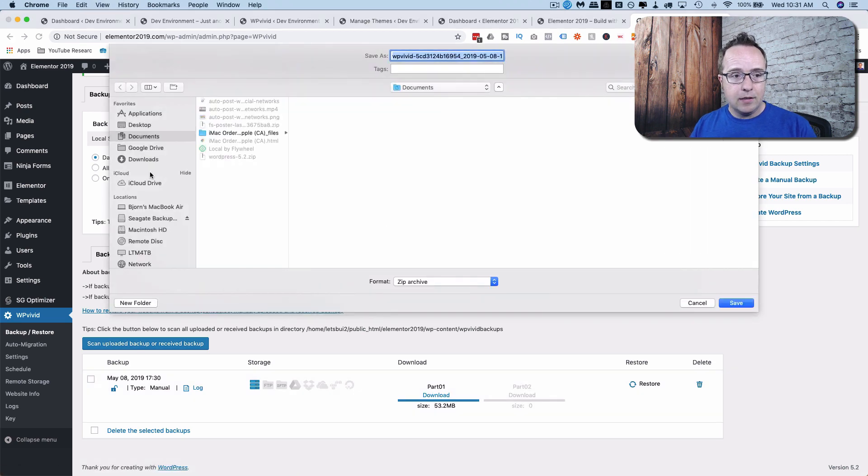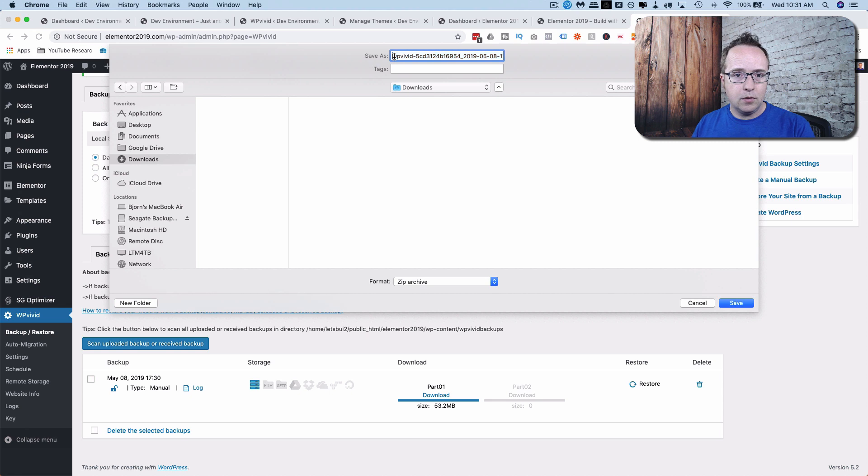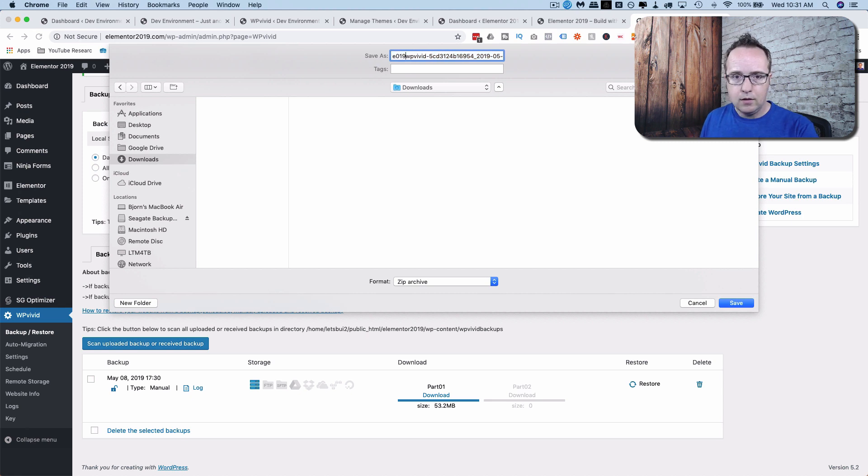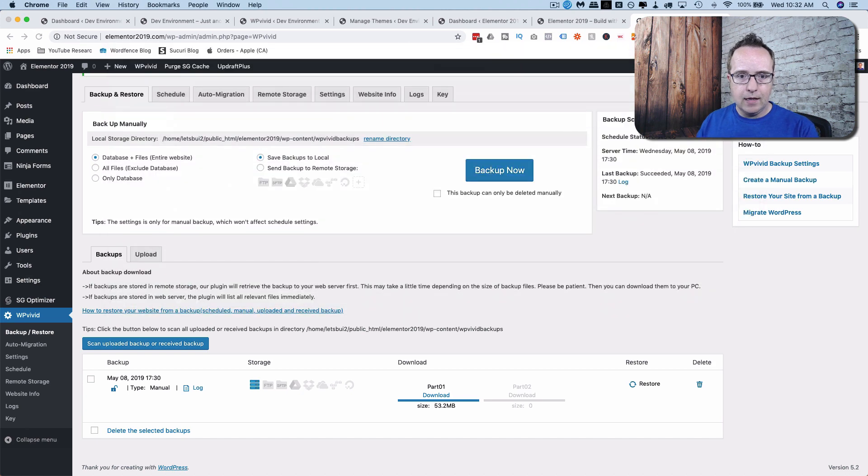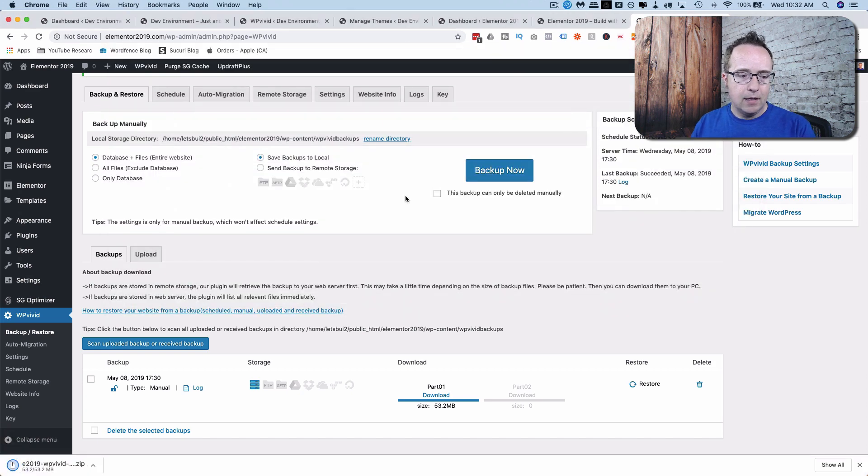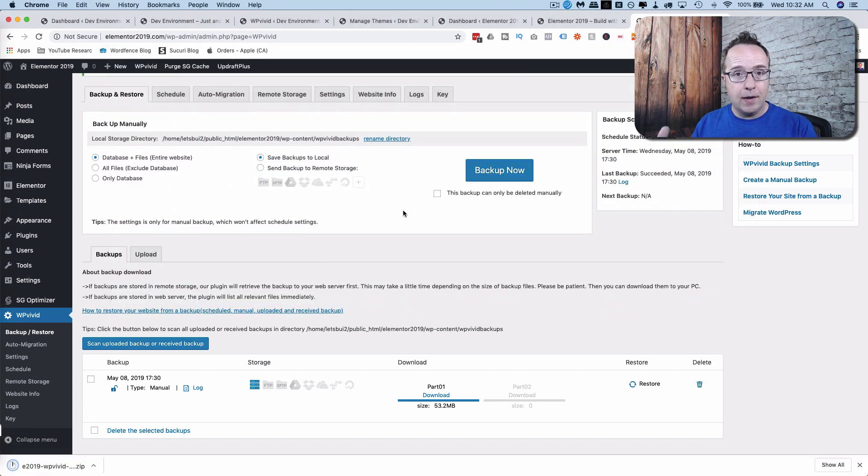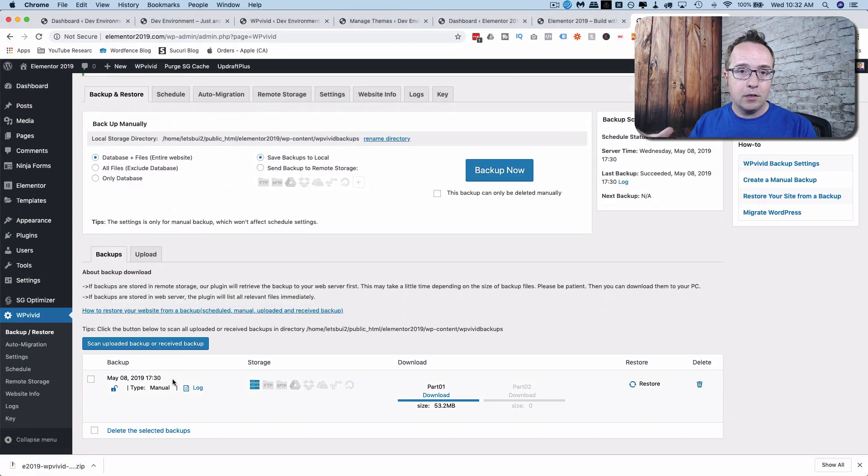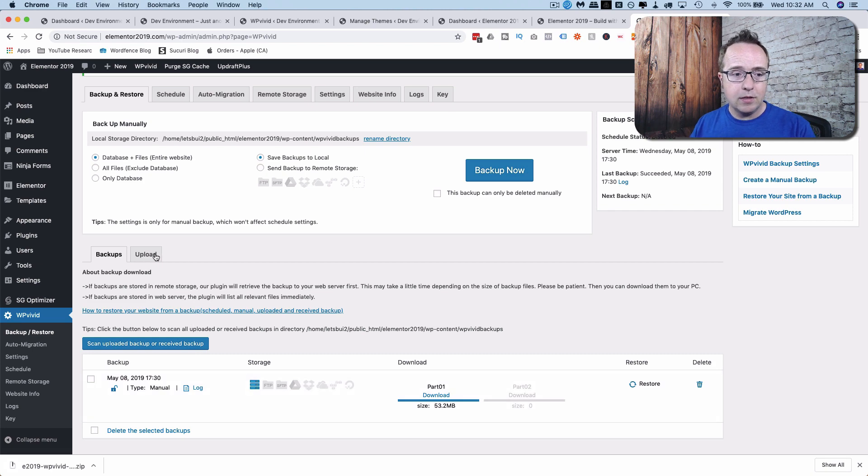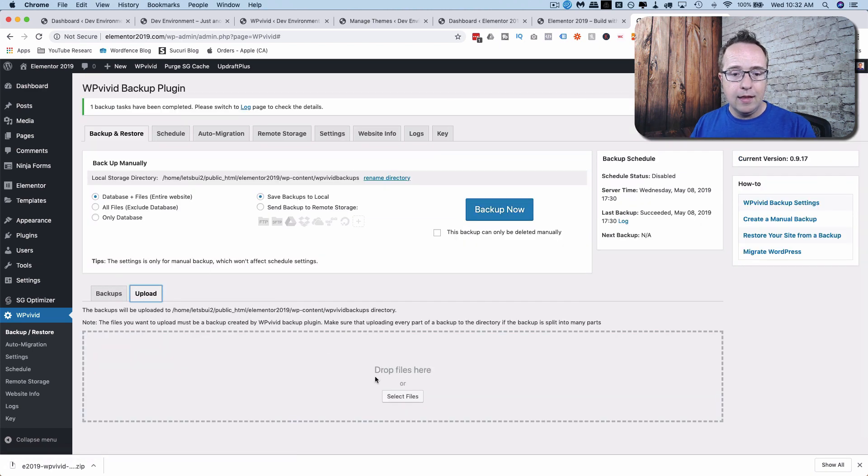You pick a place to save it. I'm going to put it in the Downloads folder. I'm going to call it E2019 and save it. And now that backup is on our hard drive. If we wanted to restore from the backup on the hard drive, we just click on the Upload button. And then we'd upload the backup file.